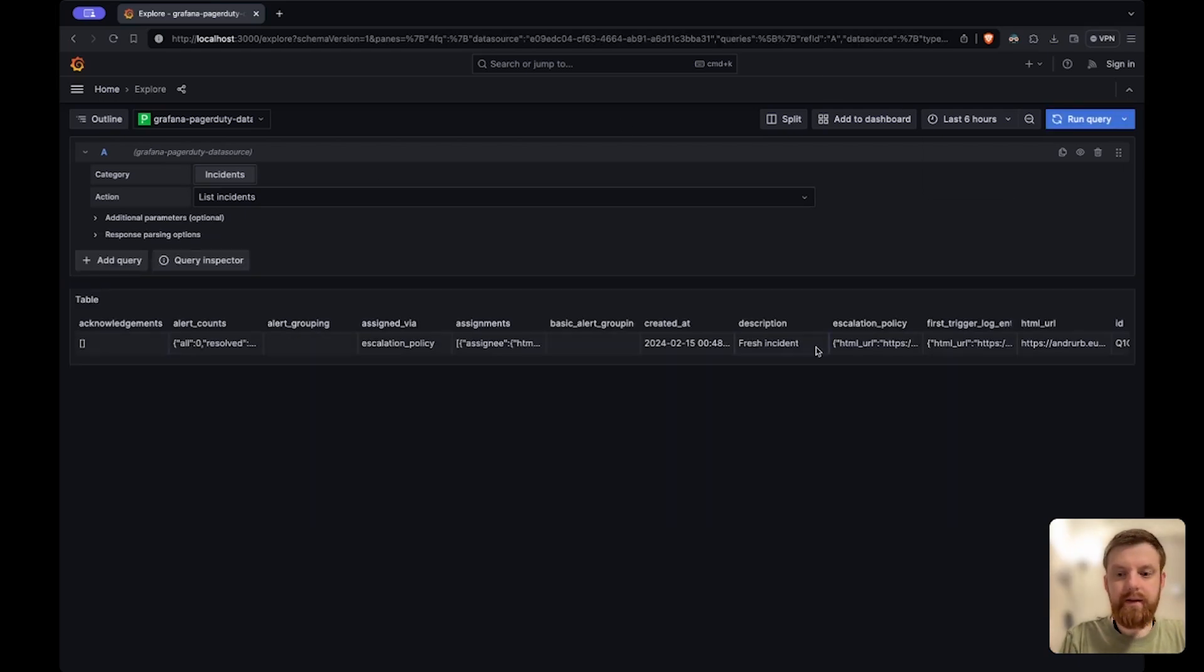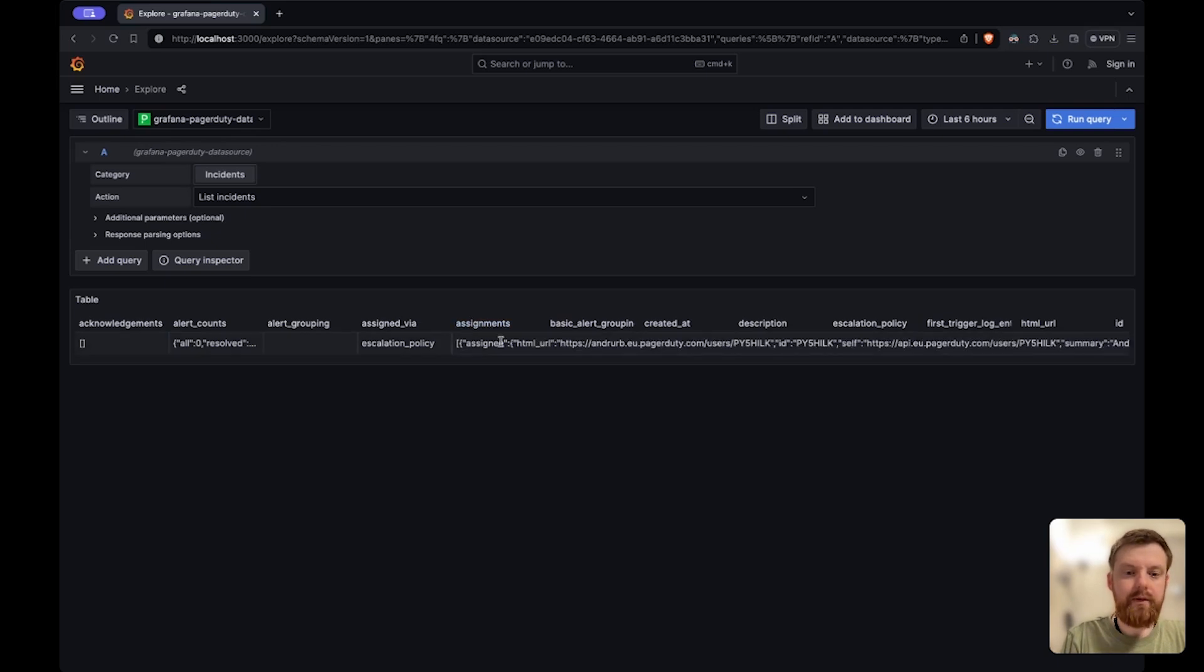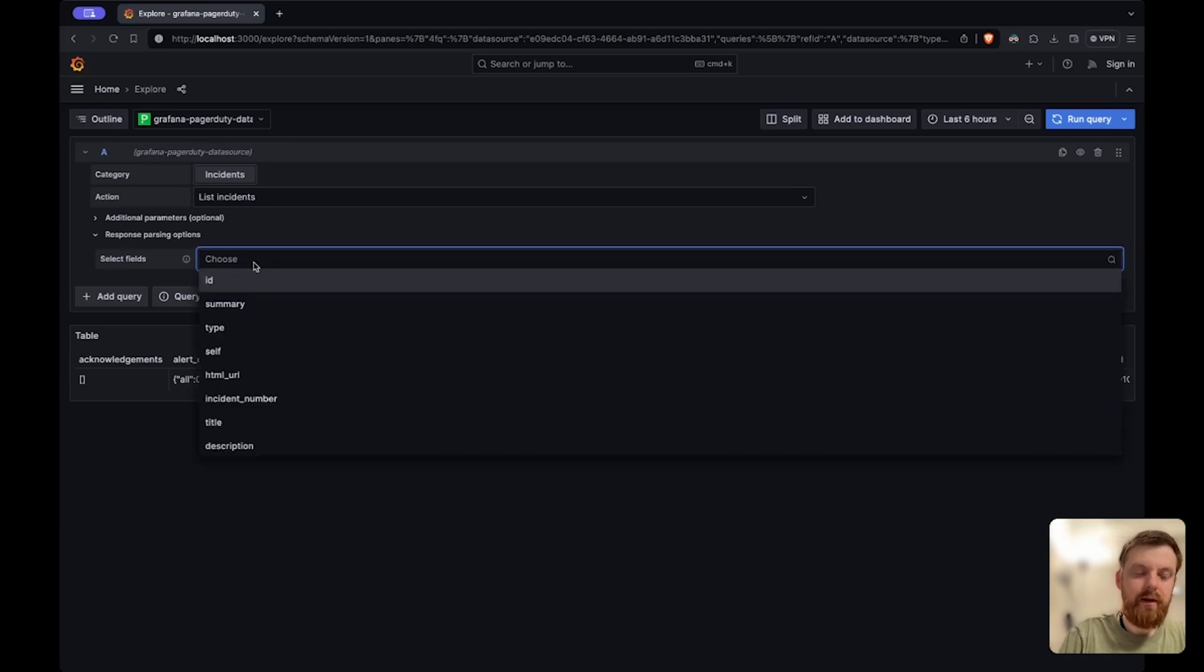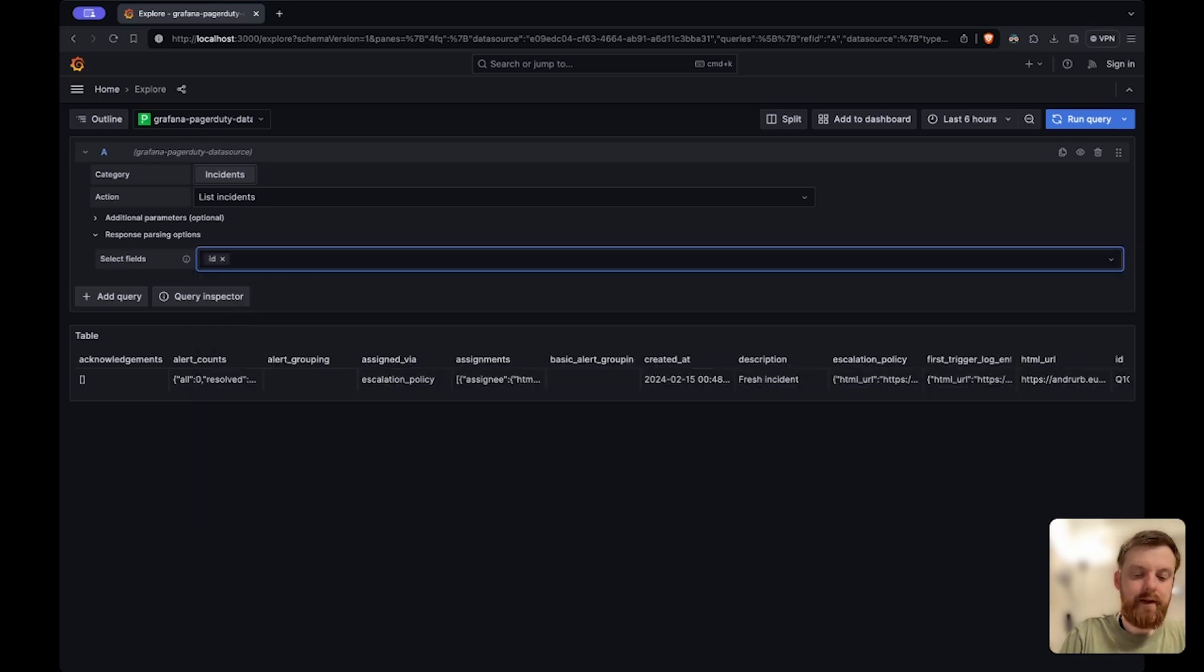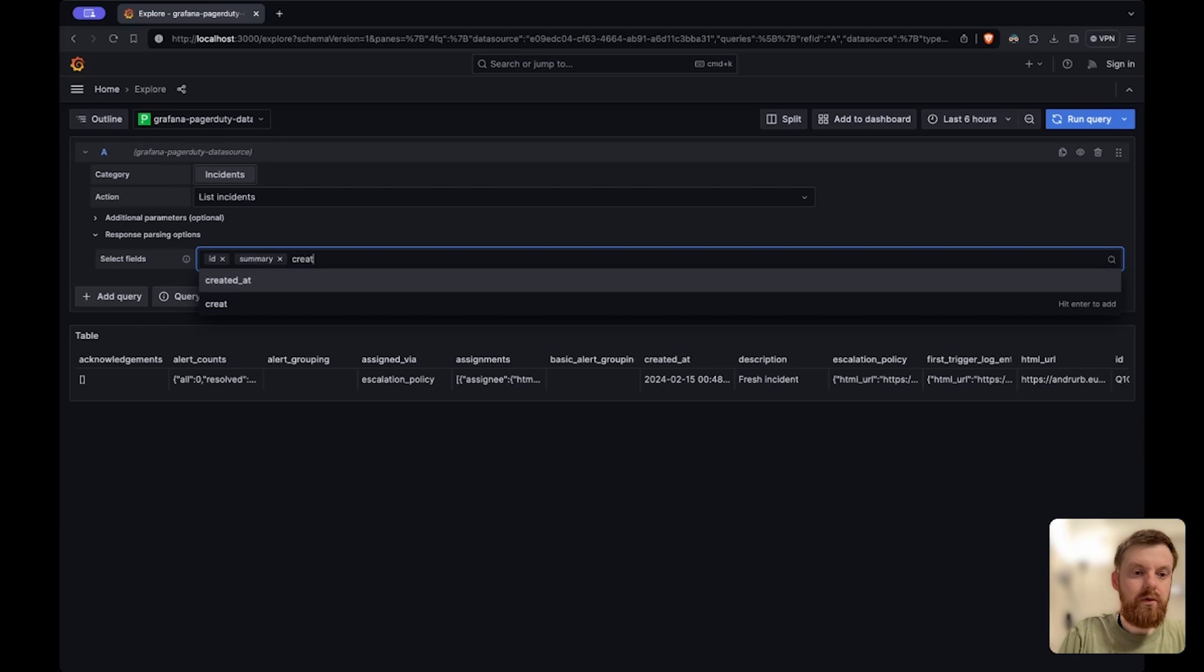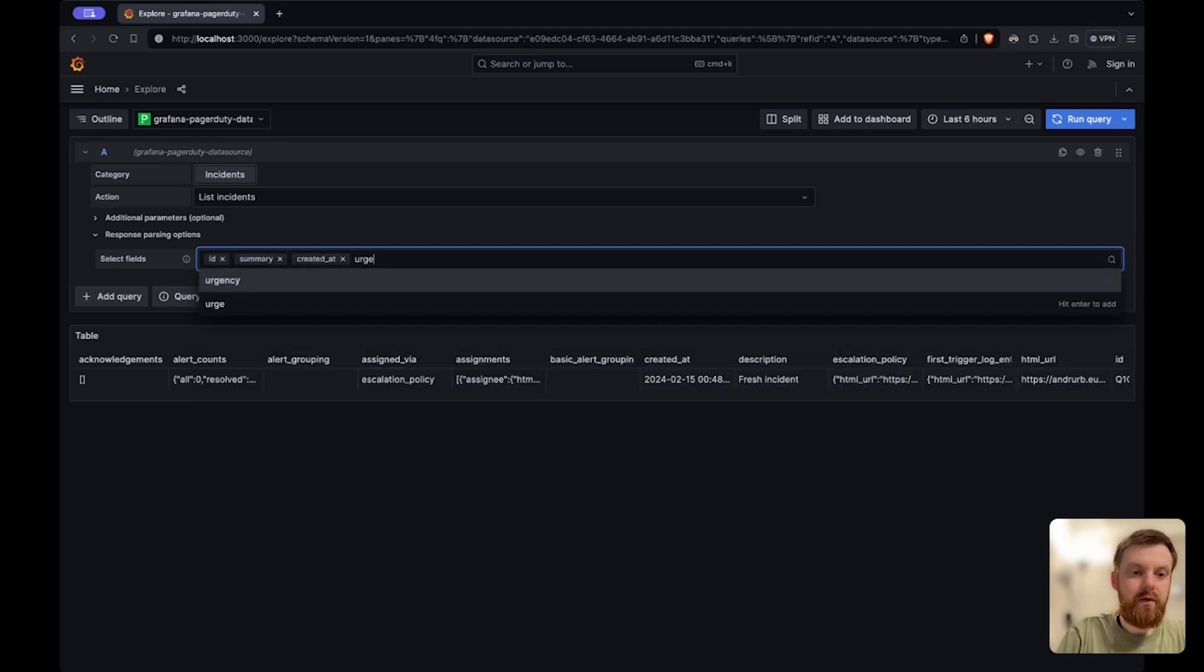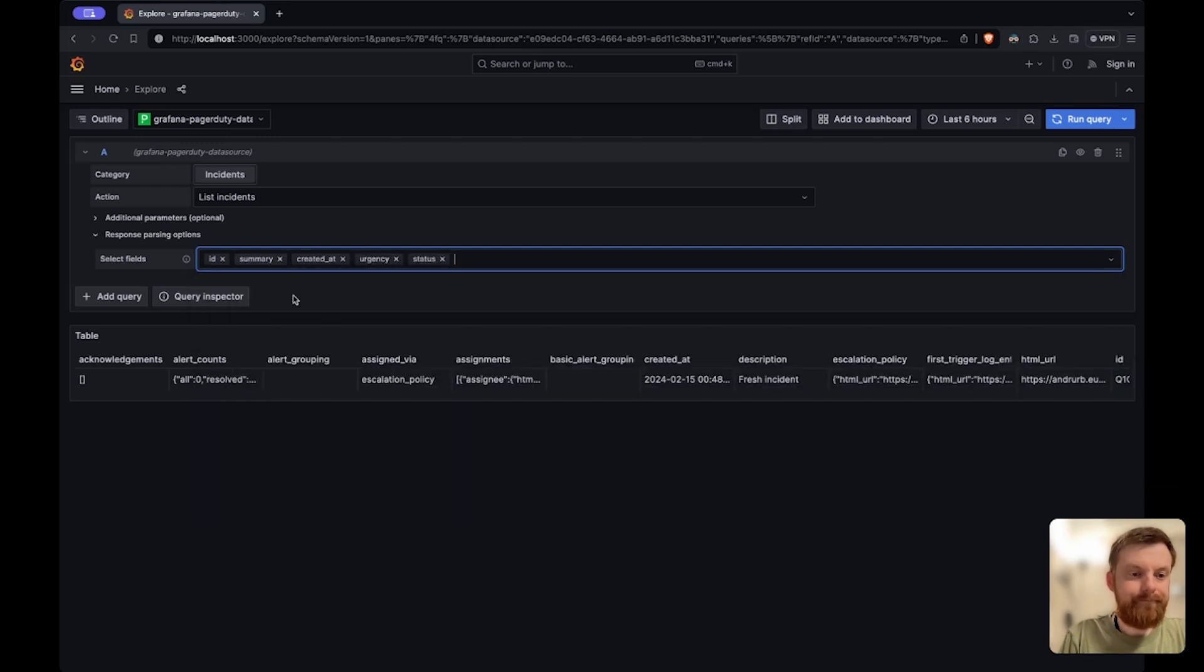So we get some data but that's a lot of fields. I don't want to have that many so I can filter them. In the response parsing options you can select some fields I want to show, for example urgency and status.